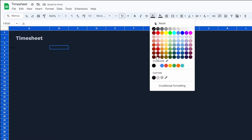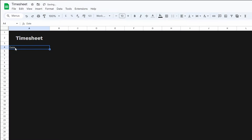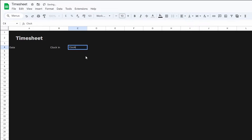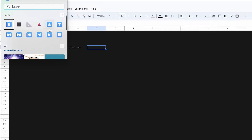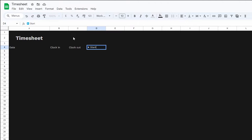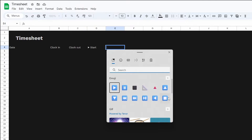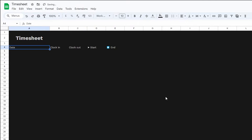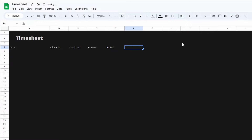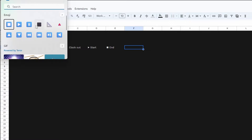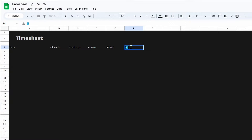We'll go back to our text color and select this gray. We have our headers: Date, Clock In, Clock Out, Start time, and End. In some cases typing certain words produces an emoji, so I'm just going to copy the correct text from the internet. Same with the pause symbol — I'll copy that over, and then 'Work Time'.